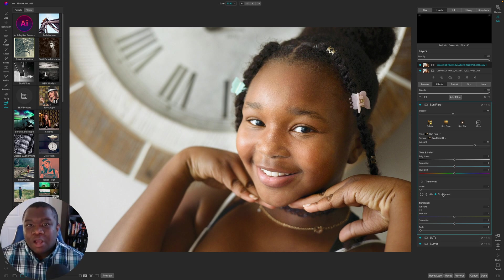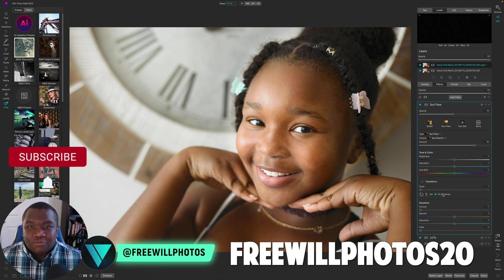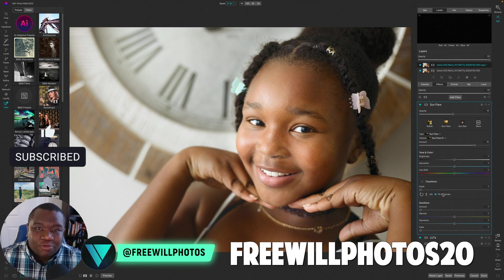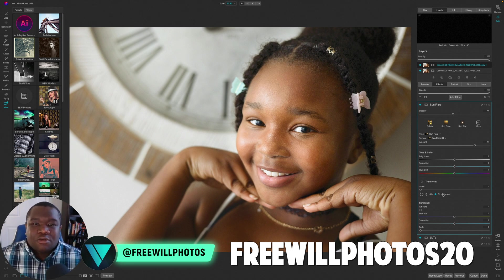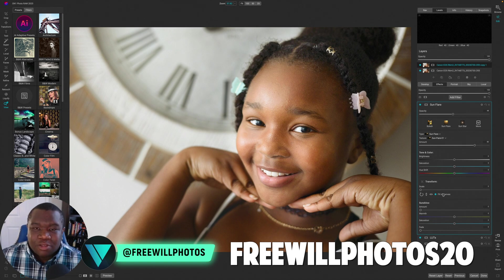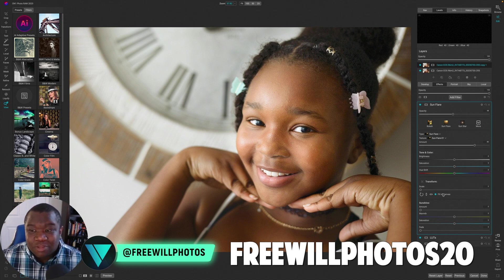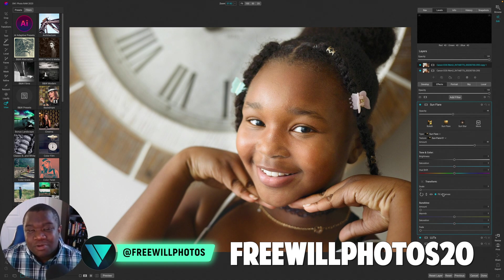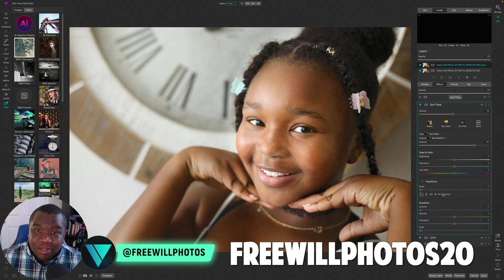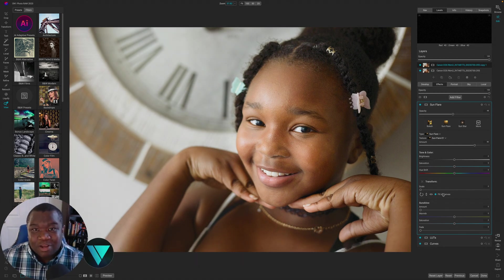I'm going to leave it there — I think it looks good. I hope you found value in this content. If you're looking to pick up a copy of ON1 Photo RAW, consider using the coupon code freewillphotos20 — I do make a small commission and it helps me continue making free content. If you have questions about ON1 or anything I talked about, drop a comment below — I get back to all my comments. Until next time, stay inspired and keep creating. Peace.